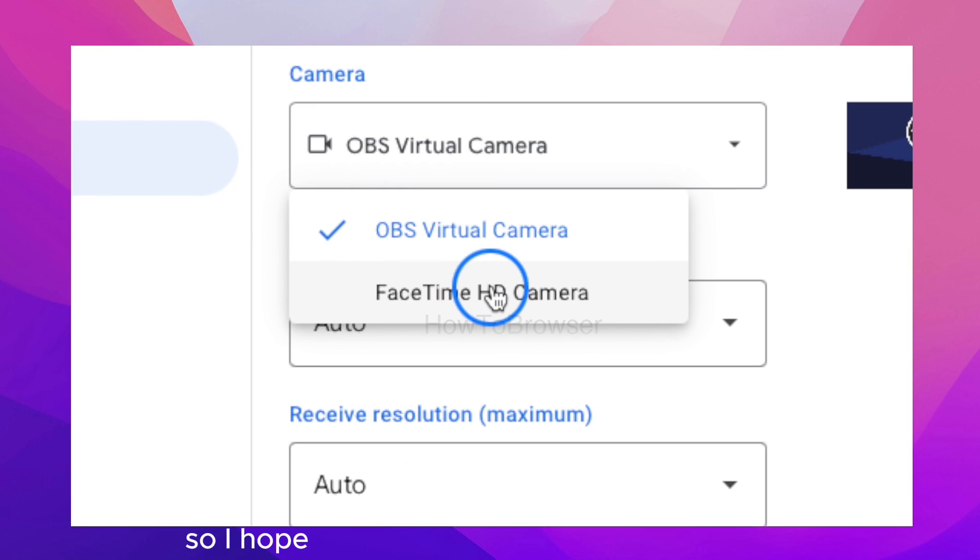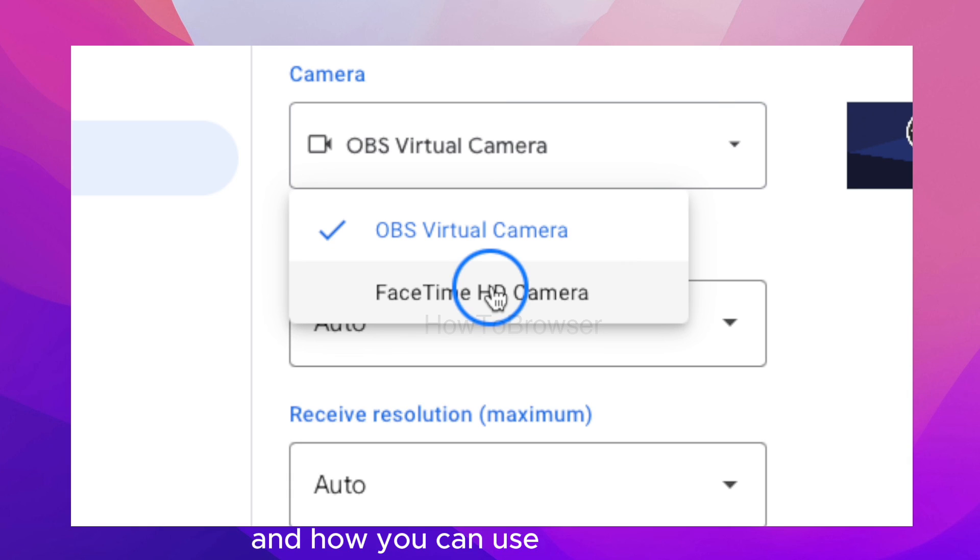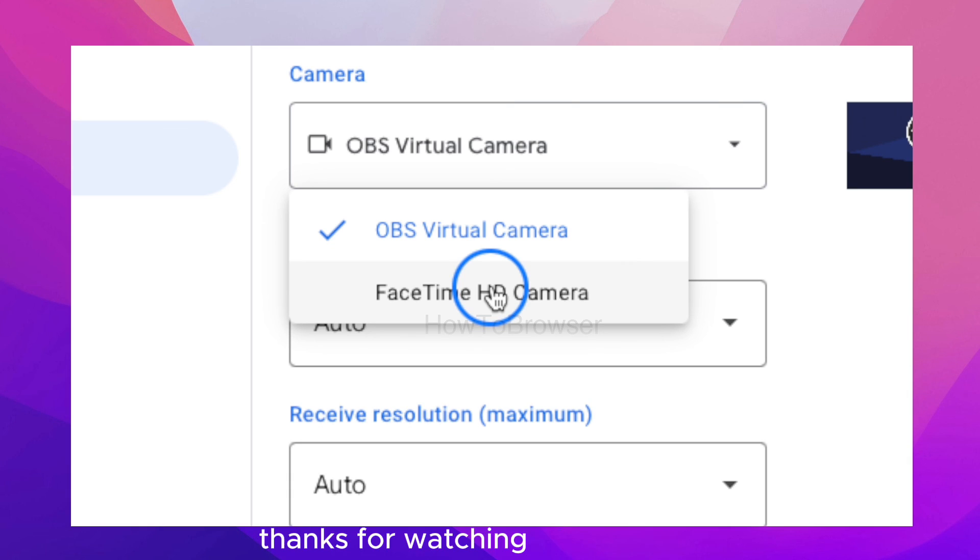So I hope you found this short tutorial helpful on how you can use Snap Camera. Thanks for watching and take care.